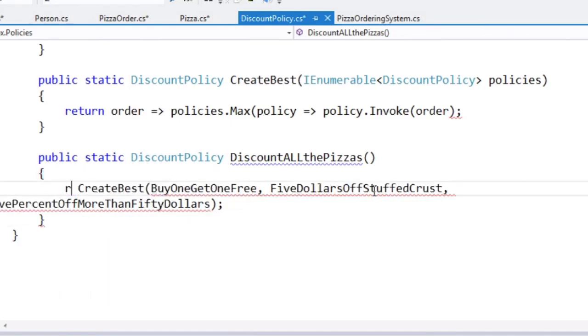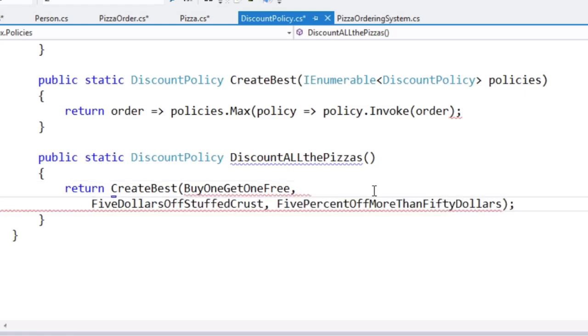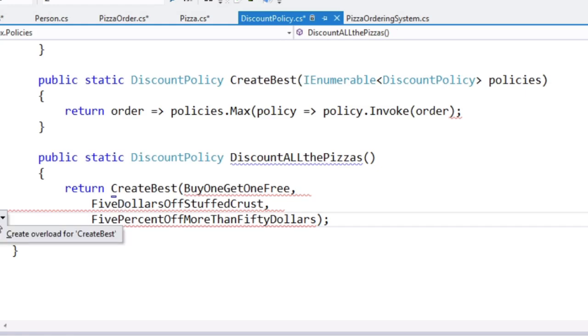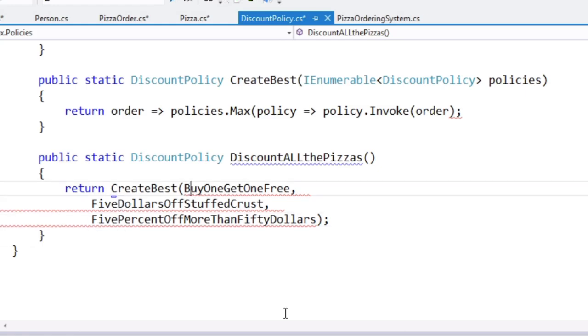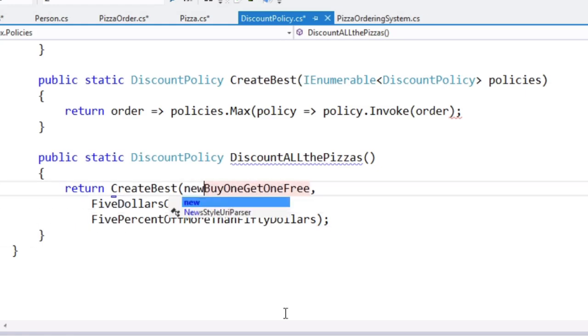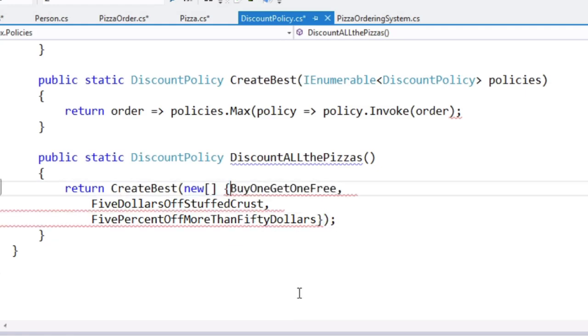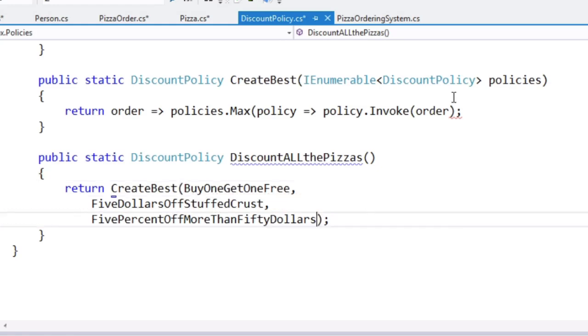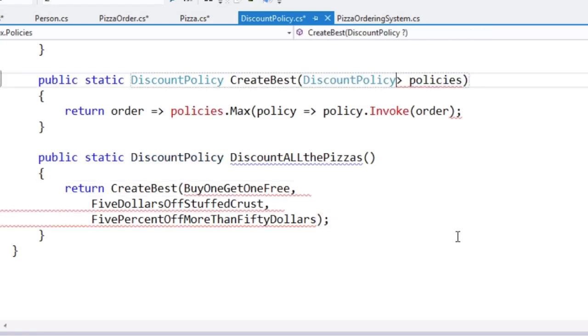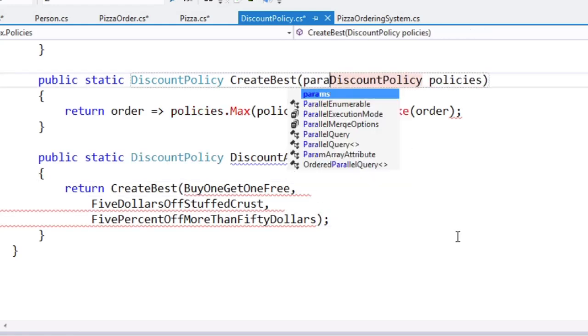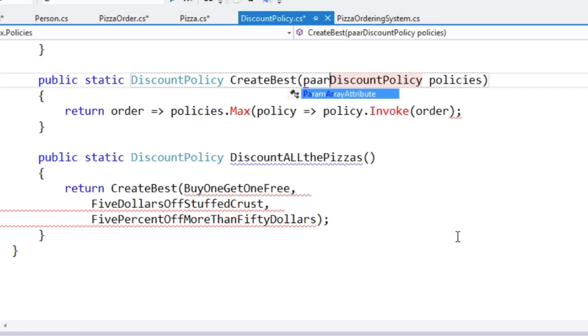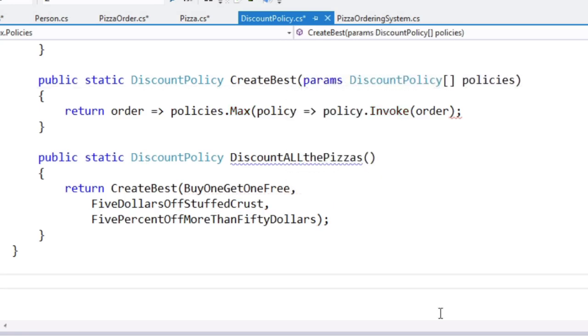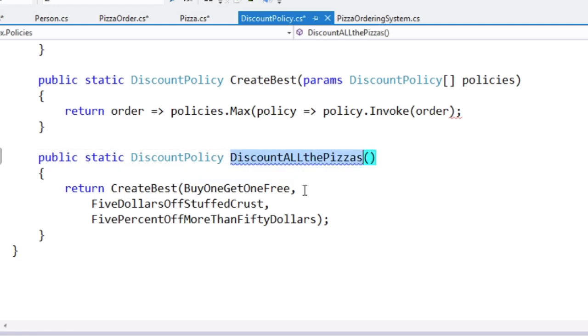We can just return that. And it's whinging, why? Create overload, create best. Oh yeah, okay. How about new? That's not going to work either. Oh, I hate you all. No, we can fix this. We can fix this using discount policy params discount policy. There we go. Right. And resharper is going to whinge because it doesn't know. But there we go.